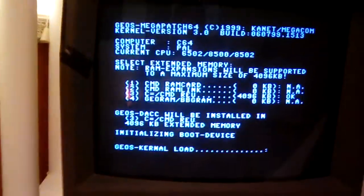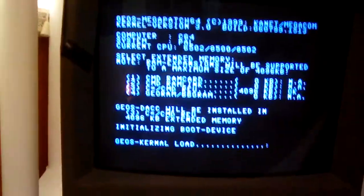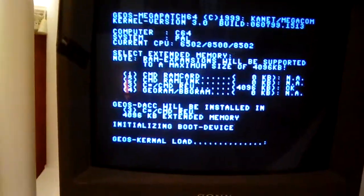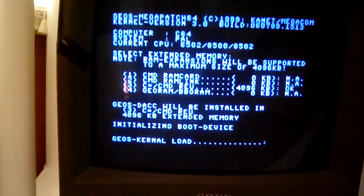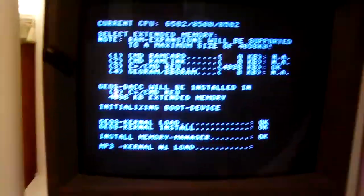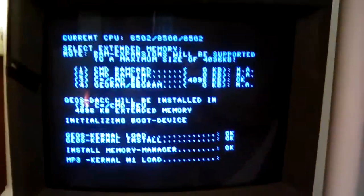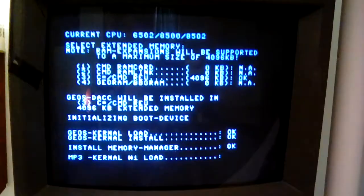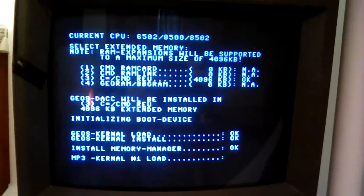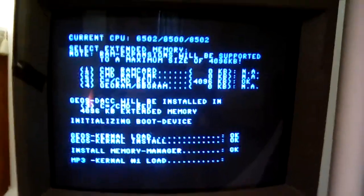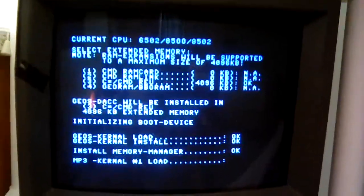This is what it looks like when you boot GEOS with the MP3 update, Mega Patch 3.